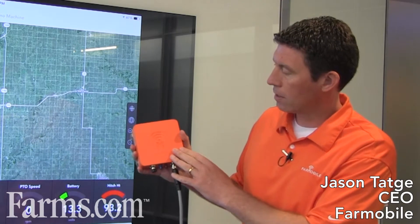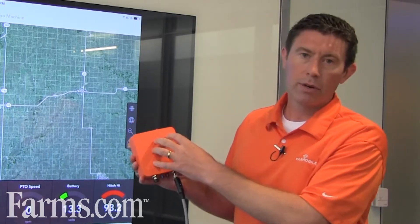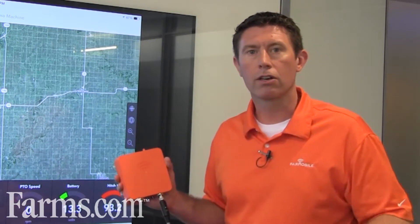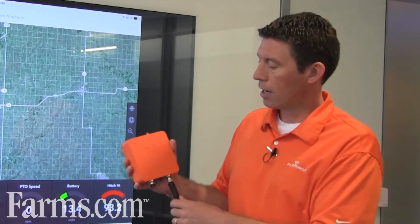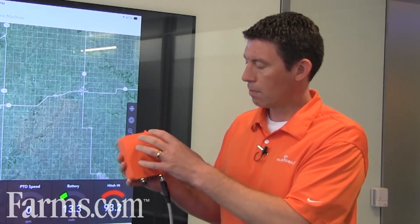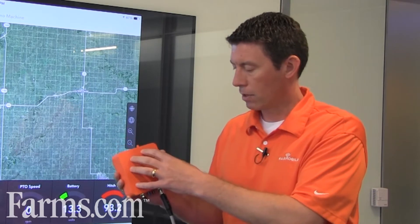This is Jason Taji again with FarmMobile. Here's our puck device. Our puck is basically almost like a mini computer that you put inside of your equipment — it could be your tractor, your sprayer, or your combine. This little device is basically like a black box for your farm equipment.